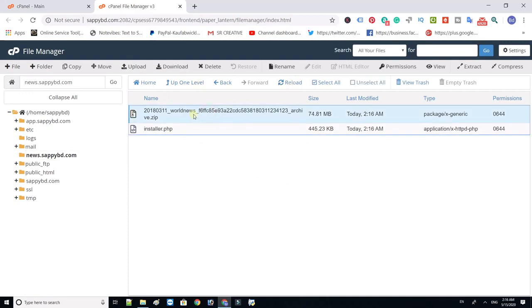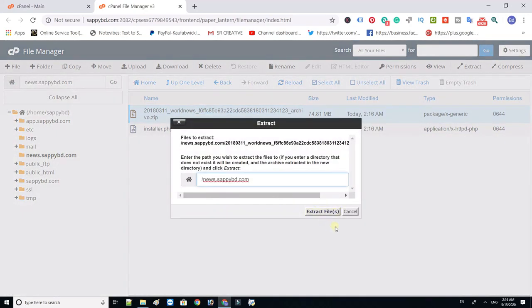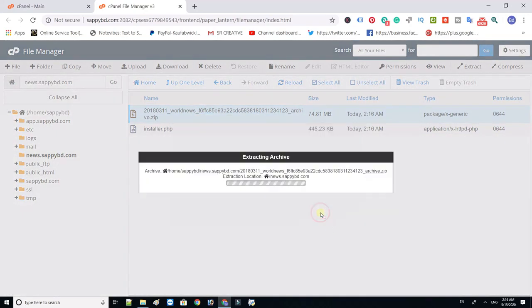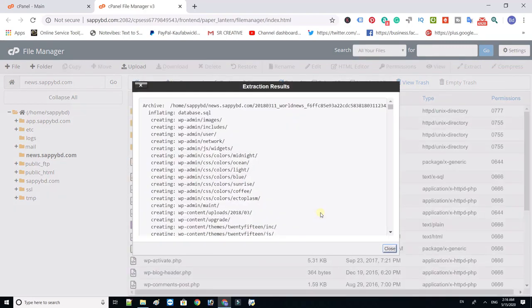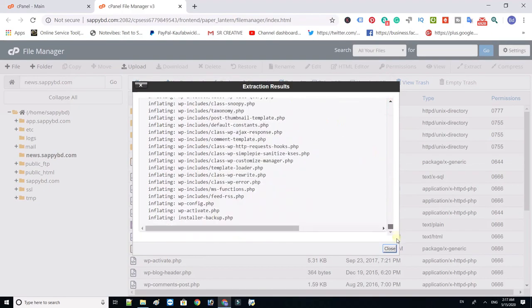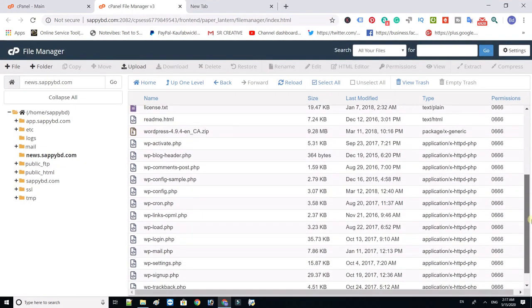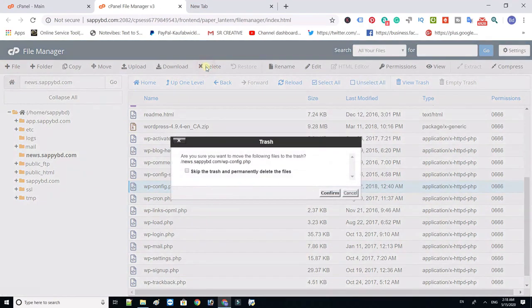Now extract the website zip file within your file manager. Now find and delete wap middle score config.php file.